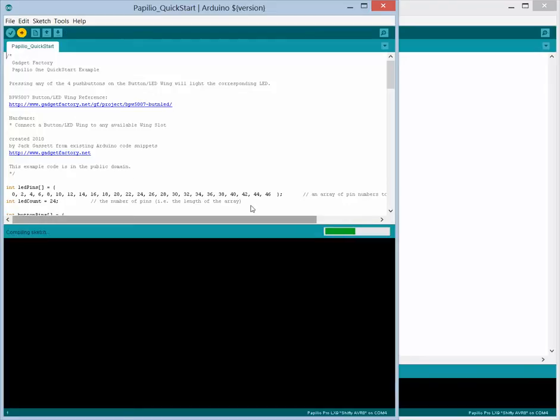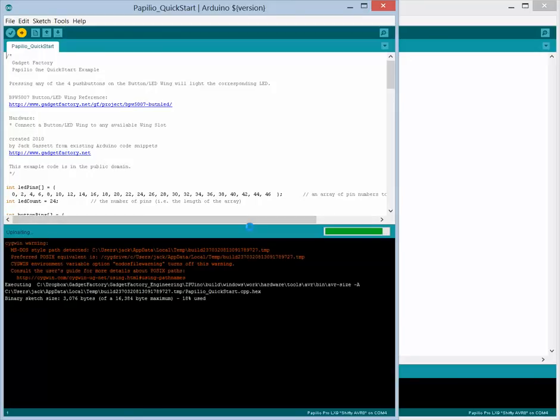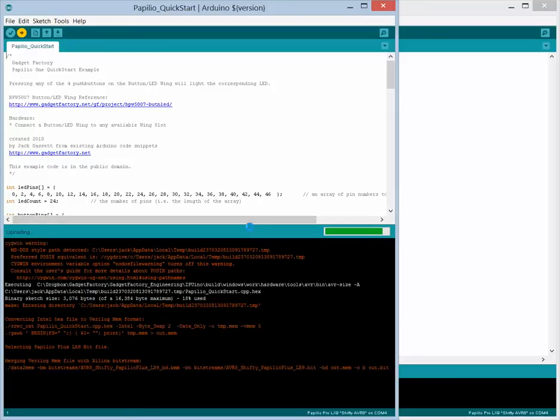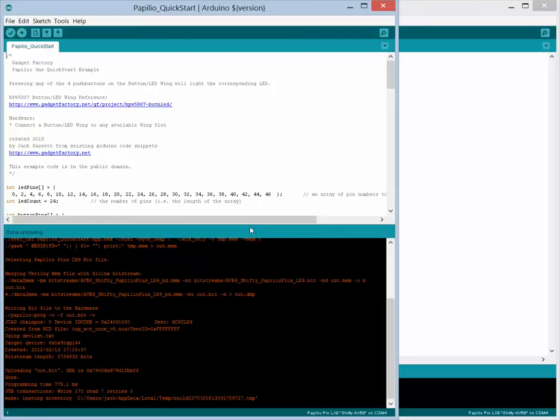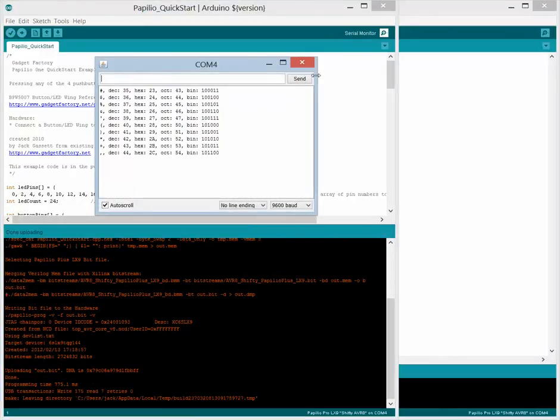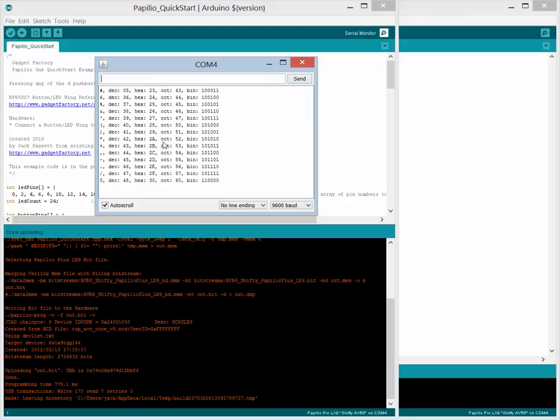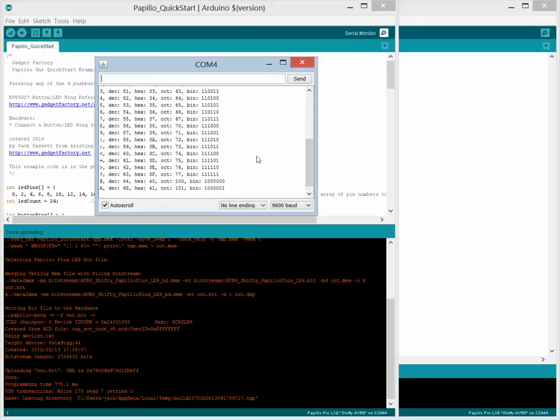And all we have to do is hit upload. And for the AVR8, this takes a little while because it's generating the bit file, but it should be, you know, 20-30 seconds or so. What this sketch is going to do is it's going to output ASCII text. So we hit the serial monitor and we see the ASCII text. So great. So that sketch is running on the AVR8 at this point.